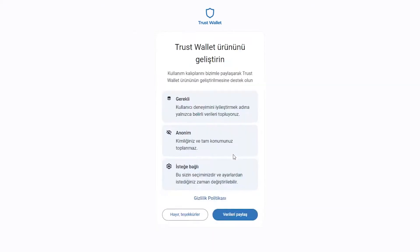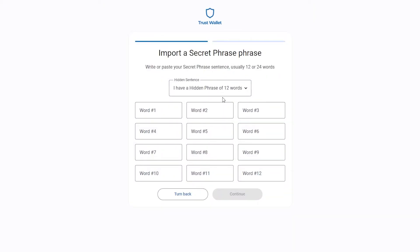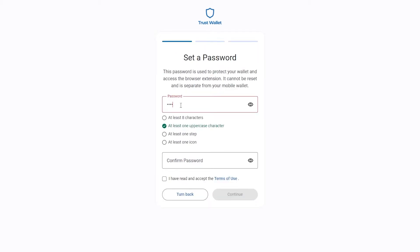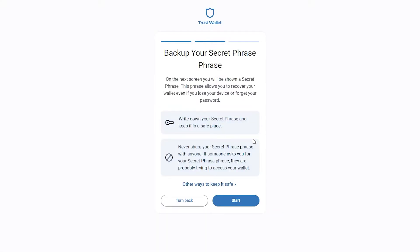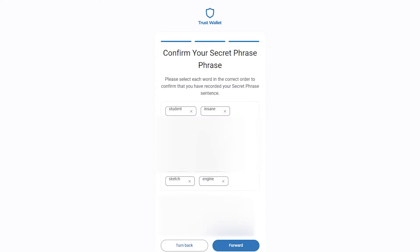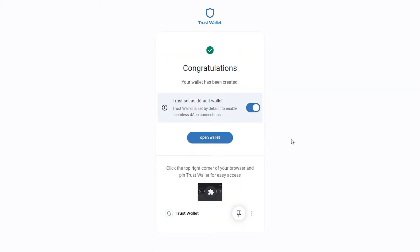If you already have an account, click on the import button and type your security code in these boxes. If you don't have a wallet, click on the create button. Set a password that matches all the requirements such as a capital letter and an 8-character long password. Click on the terms of use box and continue. Here is the most crucial part because without your secret phrase, you cannot access your wallet in case of any data loss. I suggest you write it down on a piece of paper and keep it somewhere safe, because if you lose it, you can say goodbye to your assets. After saving these words and aligning them correctly for verification, click on the forward button and your wallet is ready.